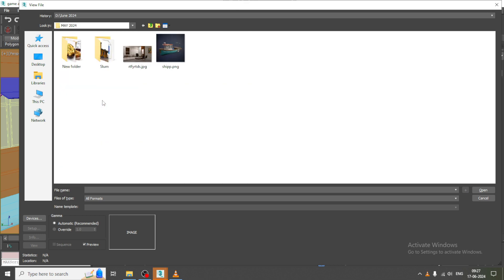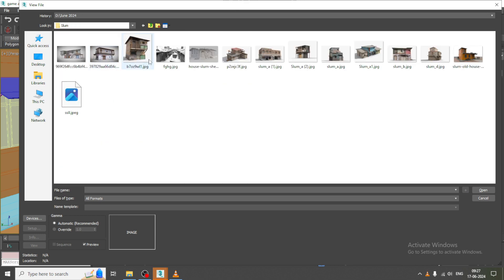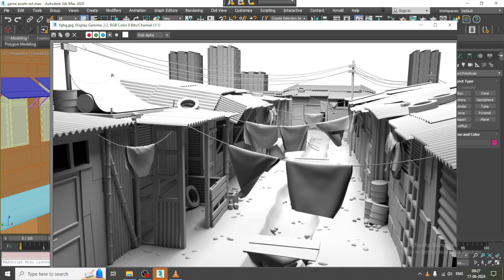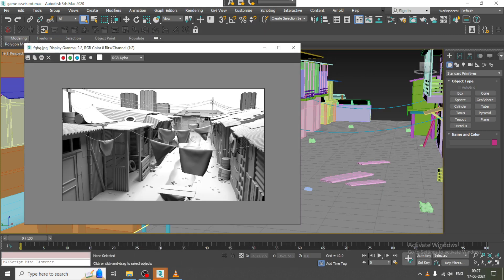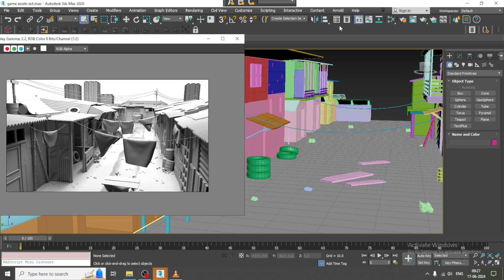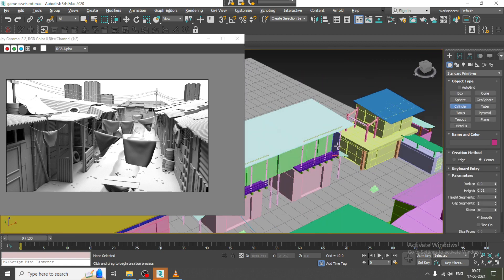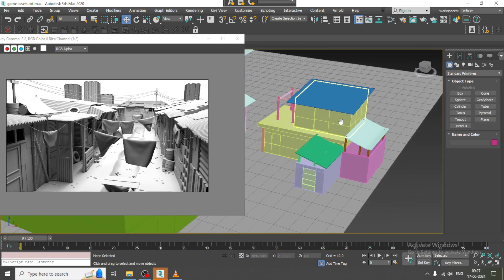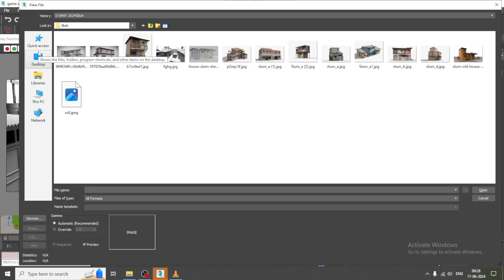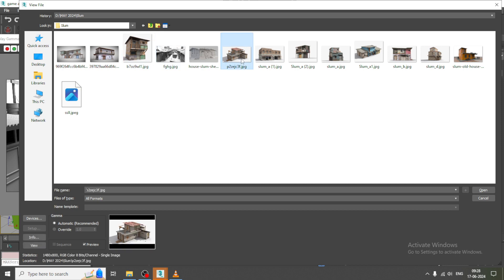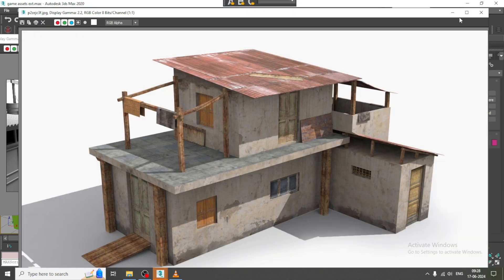Let's continue. I will be taking some references here as well. Let's go over here and take some references — this is how it was like.